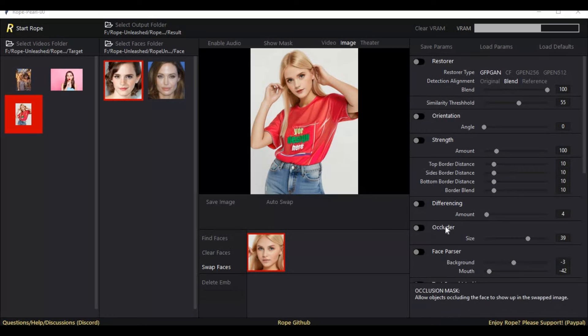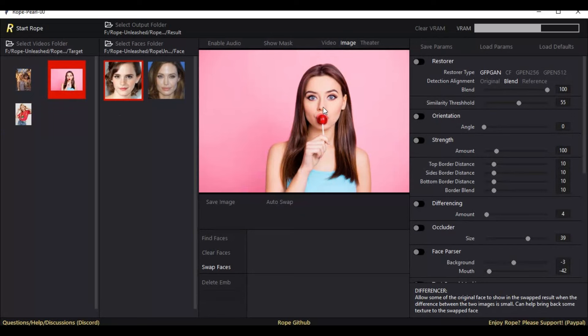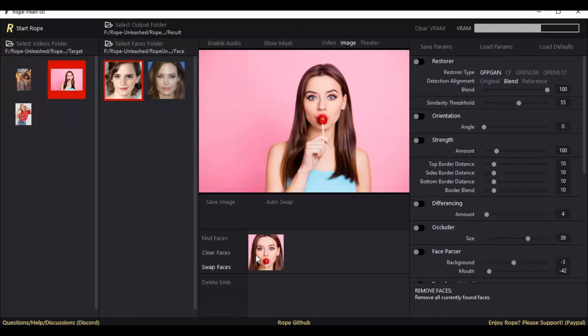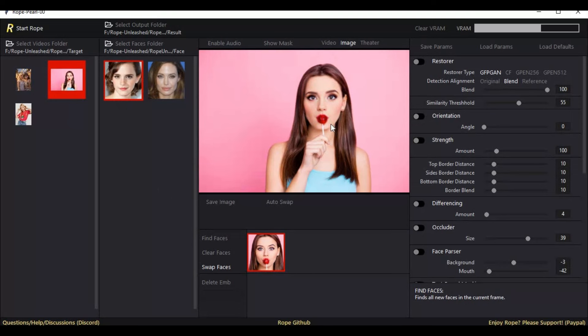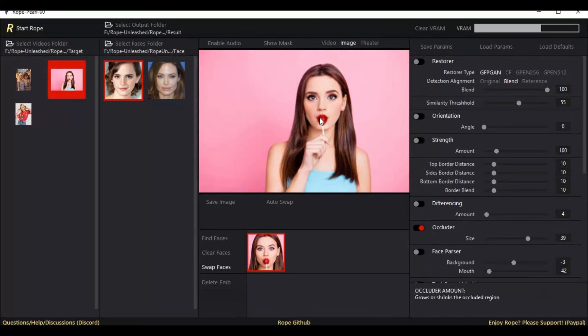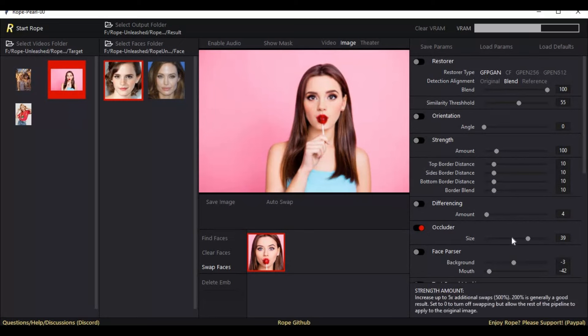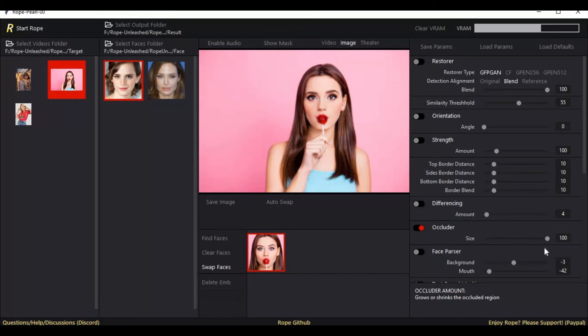Best thing about Rope is the ocluder option, which no other face swap tool has. For example, if there is some object in front of the face, like in this picture a lollipop - with other tools, the face-swapped mask will overtake lips and that object will be under the face mask. By turning on the ocluder option, you can fix that and have more natural-looking face swap. And if you turn on face parser option and choose the mouth option and adjust it, you will love the result this will give you.